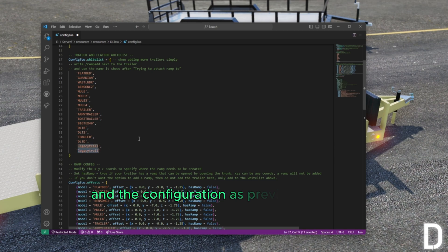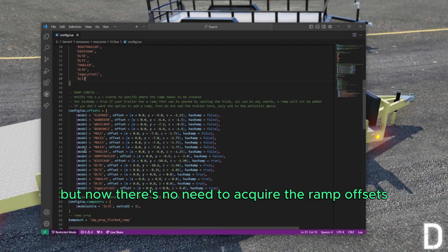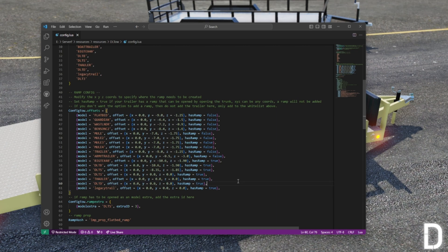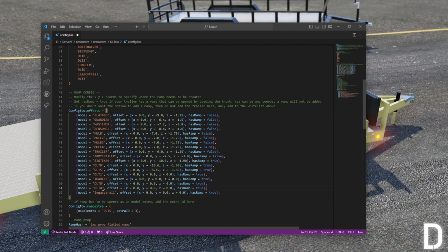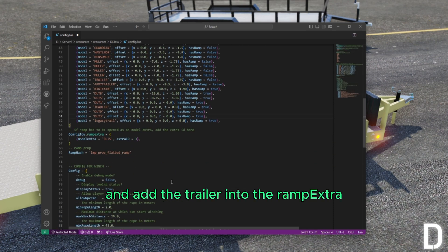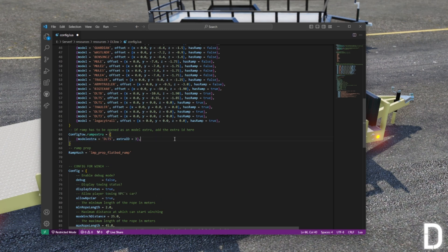Include the trailer in the configuration as previously shown, but now there's no need to acquire the ramp offsets in the offset section. Set has_ramp to true and add the trailer into the ramp extra configuration section.